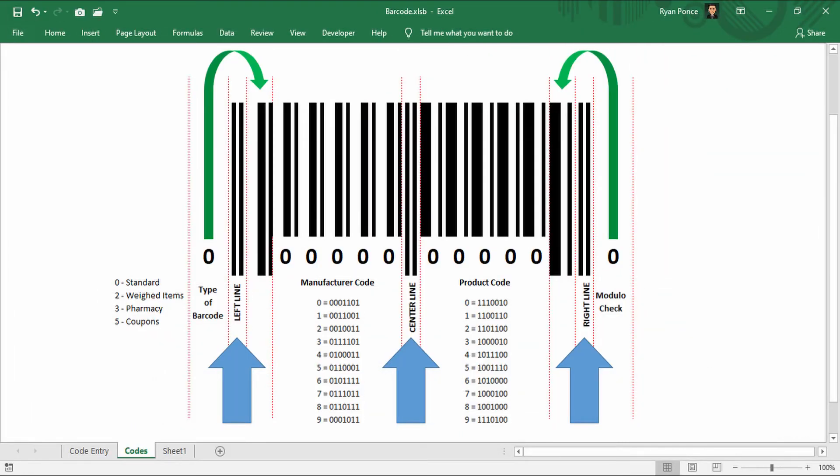We also have the left line, center line, and right line. And these lines don't change at all. They're just there and don't depend on the codes.